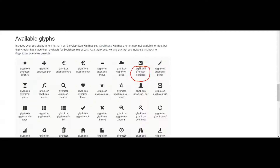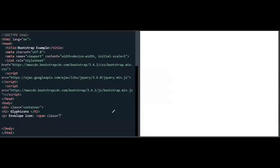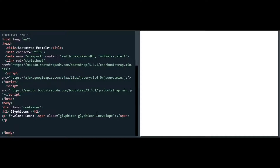So inside the span, I need to type in Glyphicon and Glyphicon envelope. Let me actually do that. I am typing in Glyphicon, and then Glyphicon envelope. I have included the Glyphicon and then closed it. Since this is a class, we have inserted it in the class attribute. Then close the span tag and close the paragraph tag.